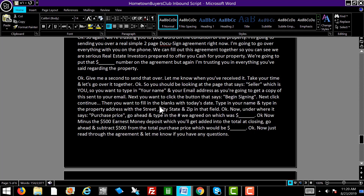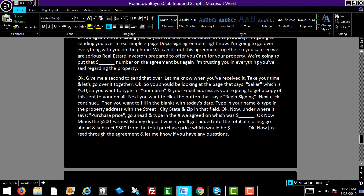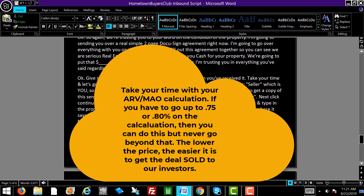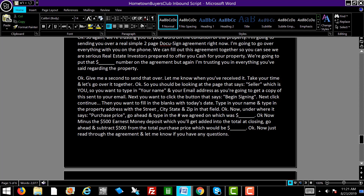Walk them through exactly what to do. You should be looking at the page that says seller, which is you. Type in your name and email address so they get a copy of the agreement, and also type in our name and email address — Hometown Buyers Club — along with our email, which is offers@hometownbuyersclub.com. Fill in today's date, type in the property address with street, city, state, zip. Under purchase price, type in the number we agreed on — $90,000. We show you in detail how to fill this out in the DocuSign training video.